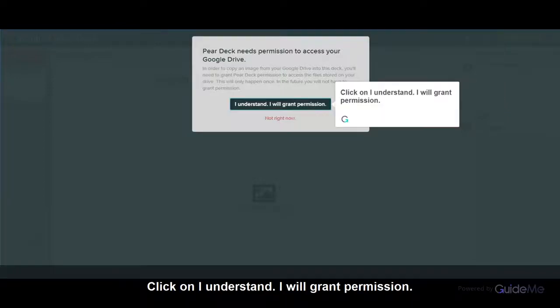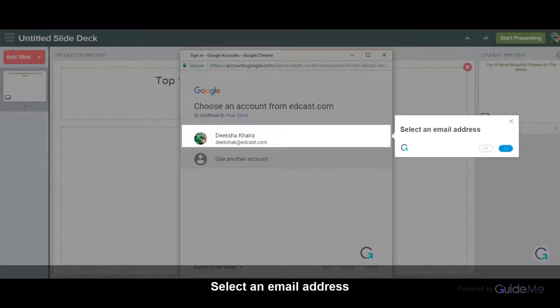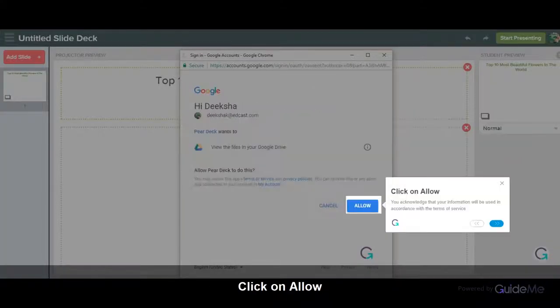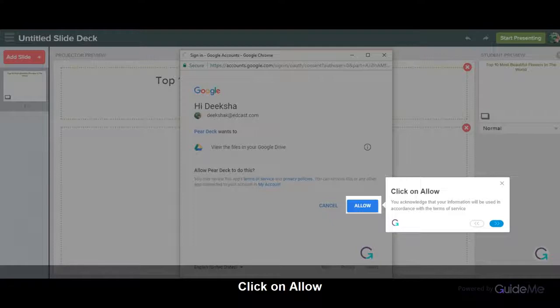Click on I understand. I will grant permission. Select an email address. Click on Allow. You acknowledge that your information will be used in accordance with the terms of service.